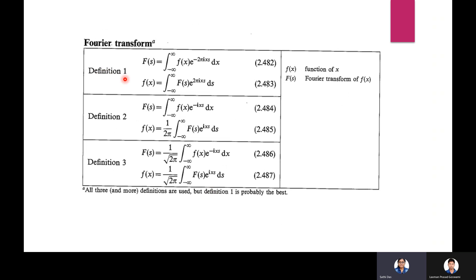Fourier transform — Definition 1: F(s) = integral from −∞ to +∞ of f(x) e^(−2πixs) dx. The inverse Fourier transform is f(x) = integral from −∞ to +∞ of F(s) e^(2πixs) ds.